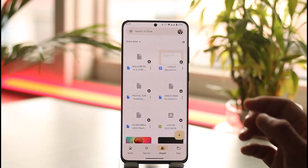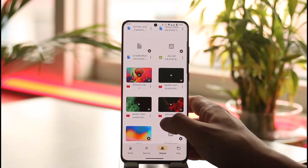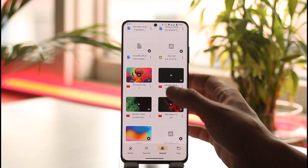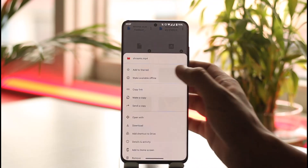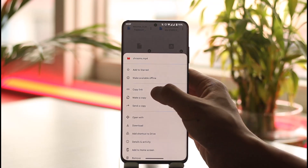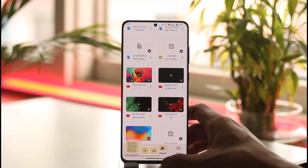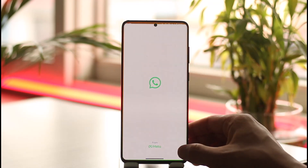It is very simple to do so. All you have to do is tap on the three dots right next to the Google Drive file, and then copy the link. Once you copy the link, simply open up WhatsApp.